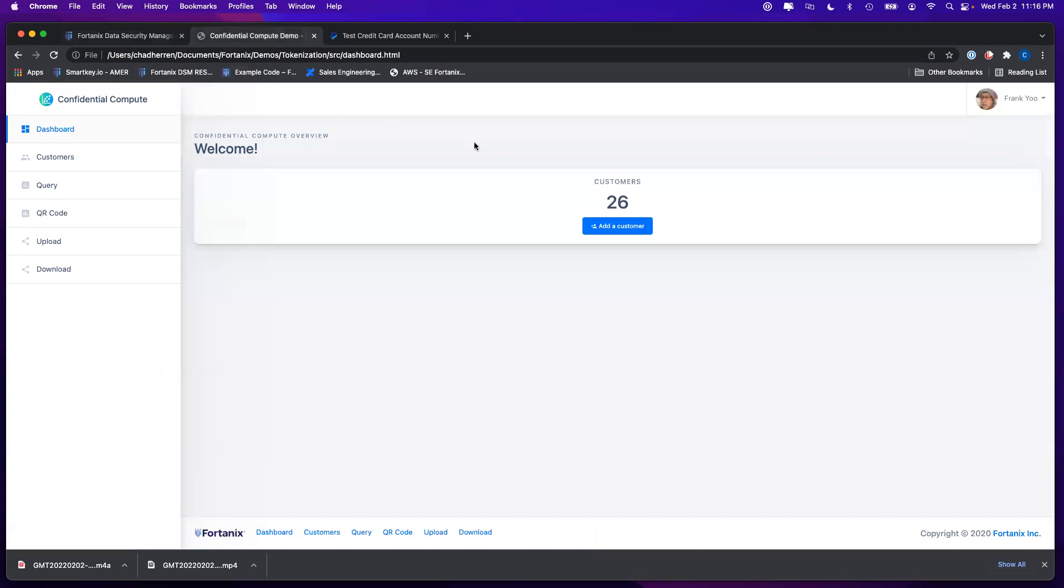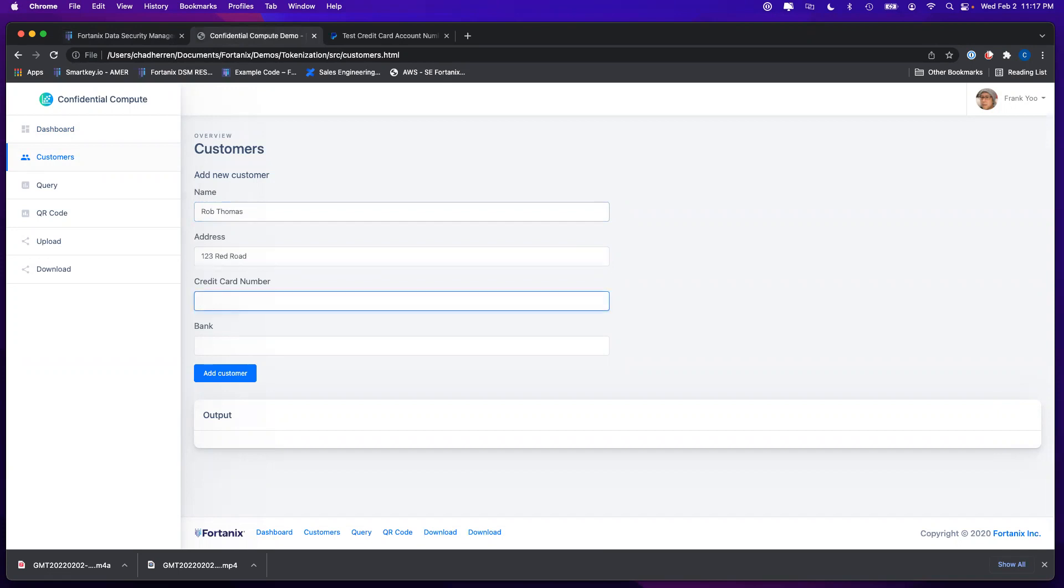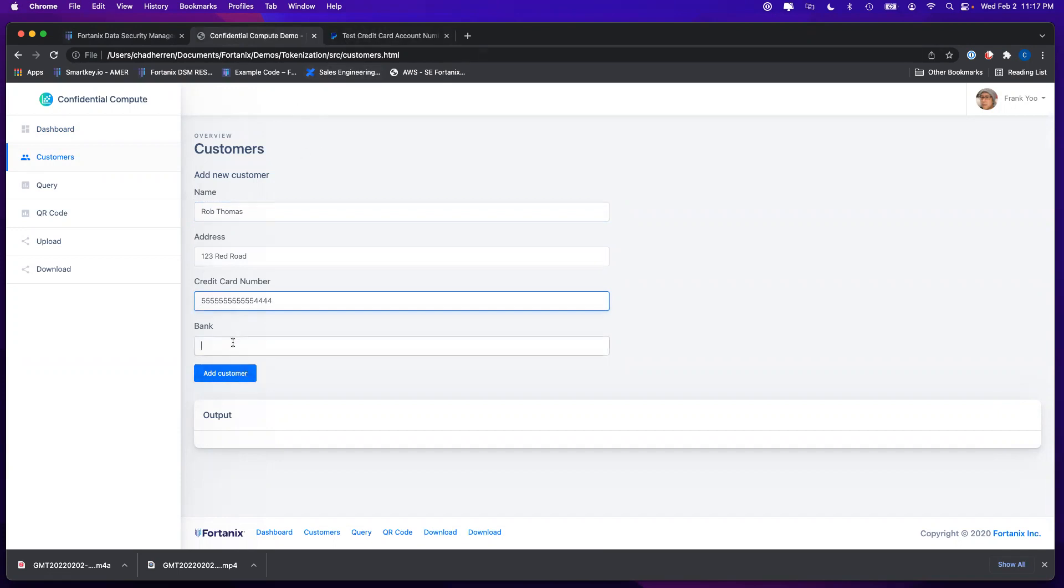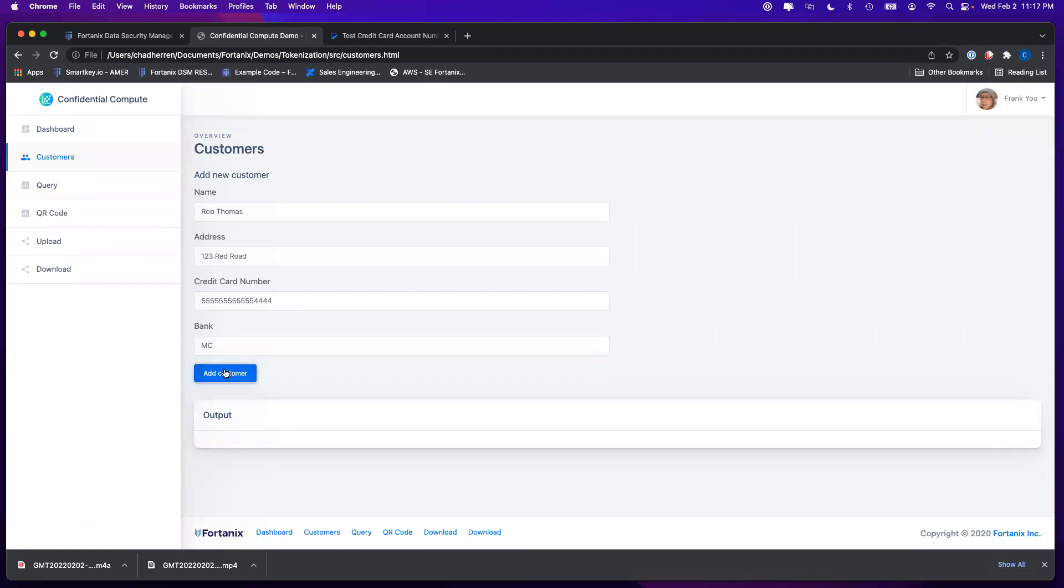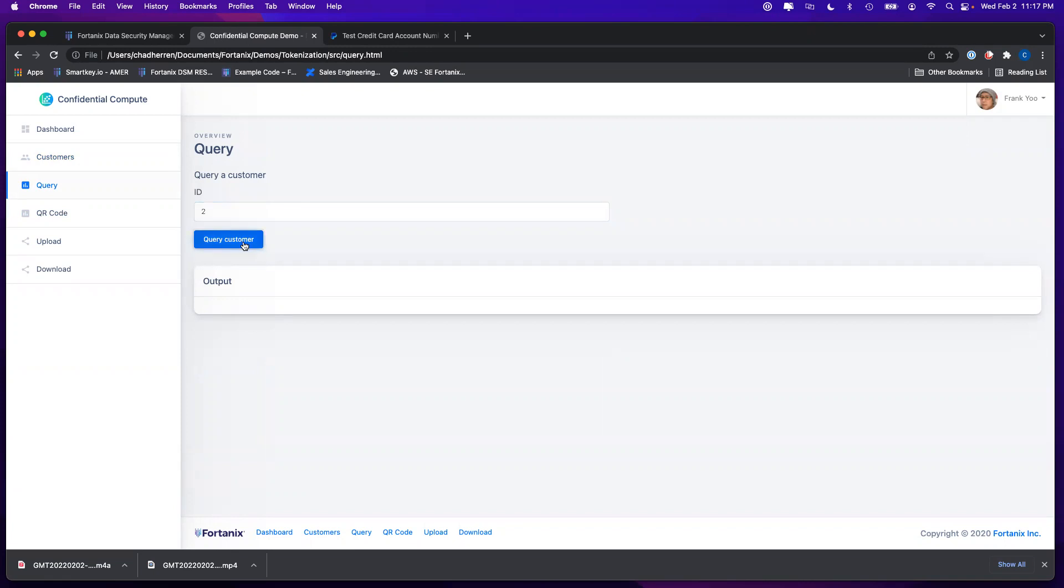Within the application itself we'll go in and we'll add a new customer. I've chosen a credit card number from some PayPal test credit card numbers that I have out there and I know that that's from the MasterCard bank. We'll just add this customer into this database and we'll get to see that I've got a query ID of two, so let's go look and see if we query that database what comes back to us.